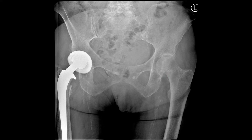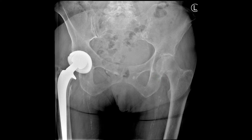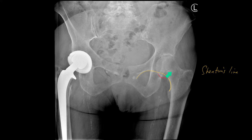Also, you've got loss of Shenton's line, which is interrupted by the femoral epiphysis falling into the line, which is shown here. And this is an impacted fracture of the neck of femur.